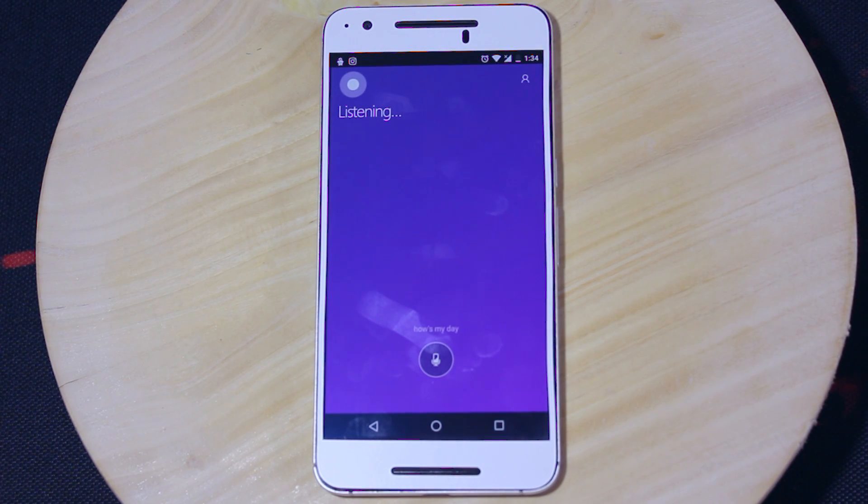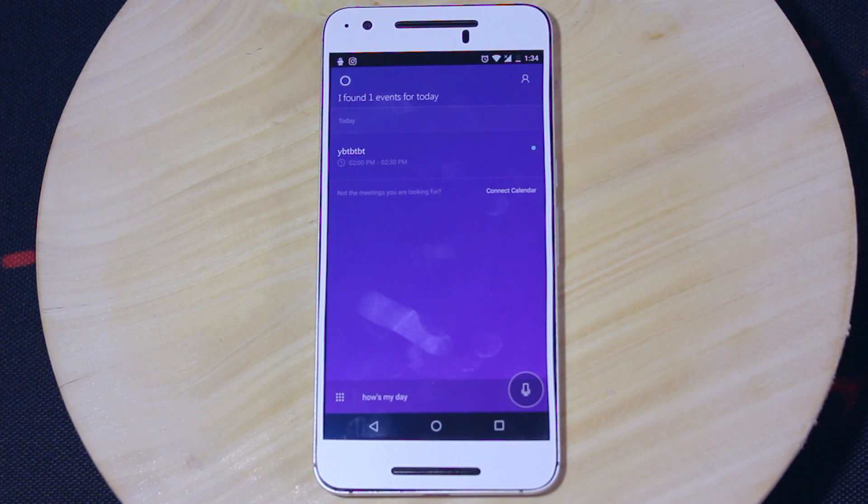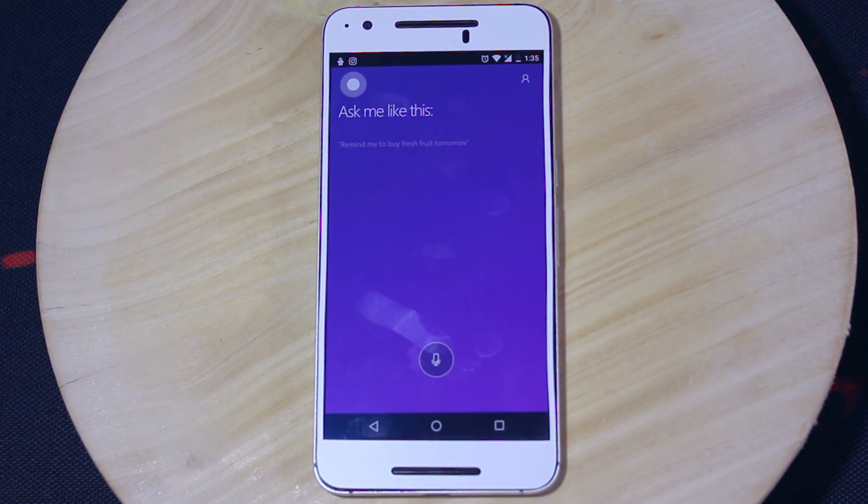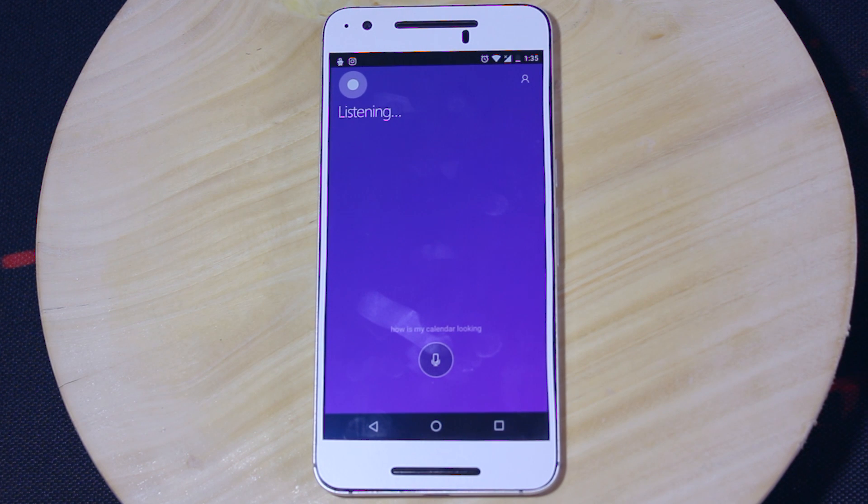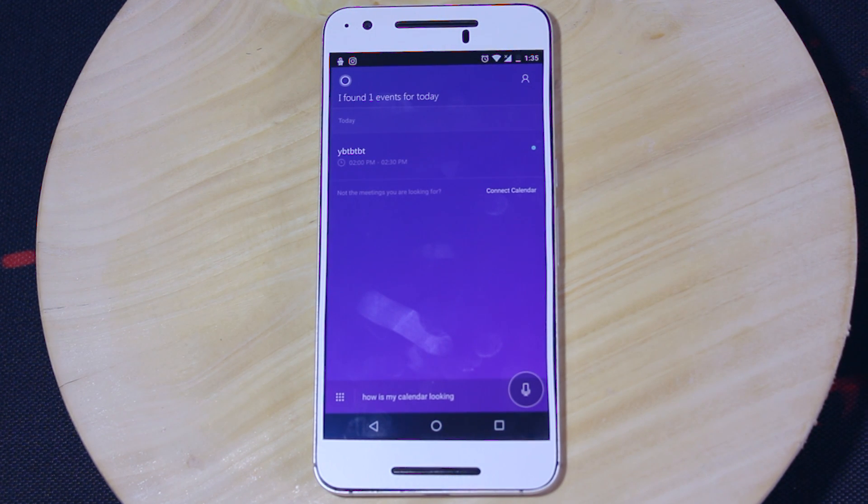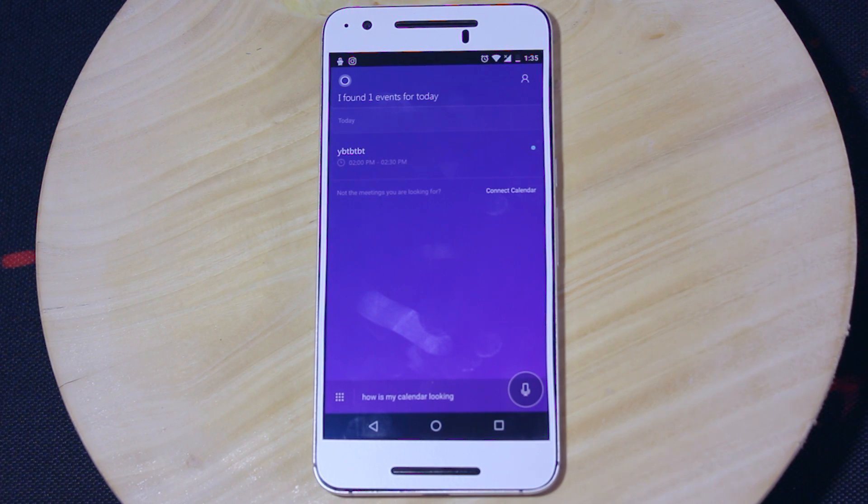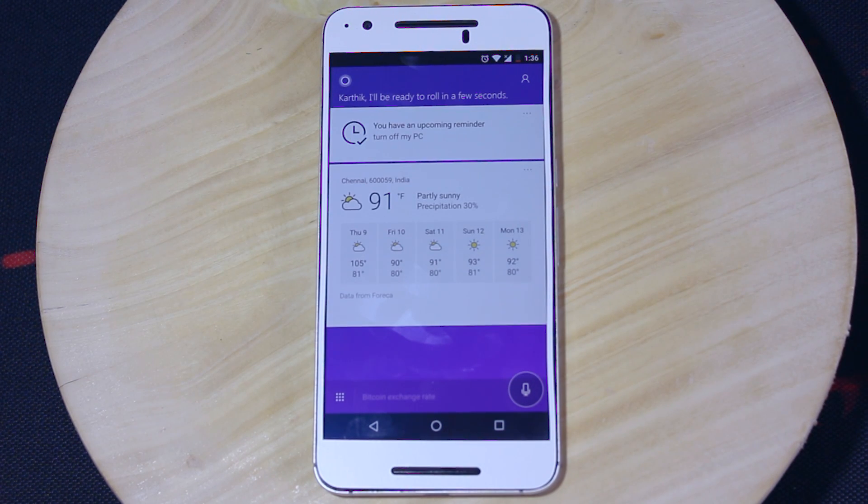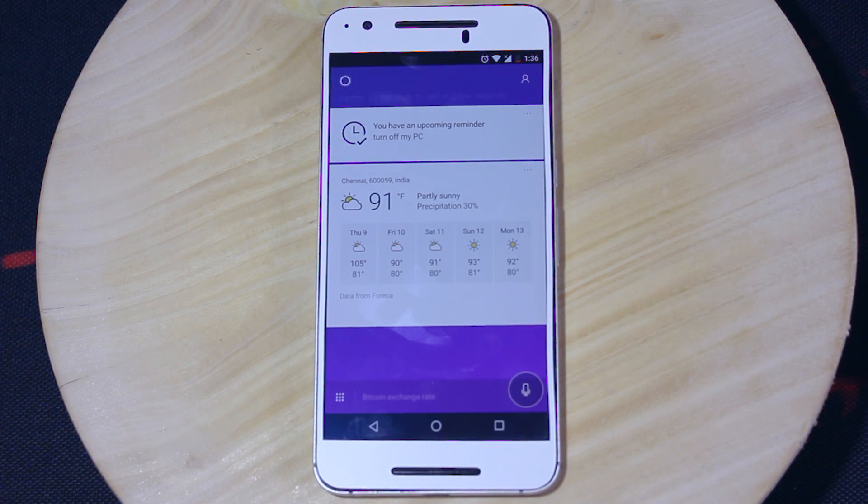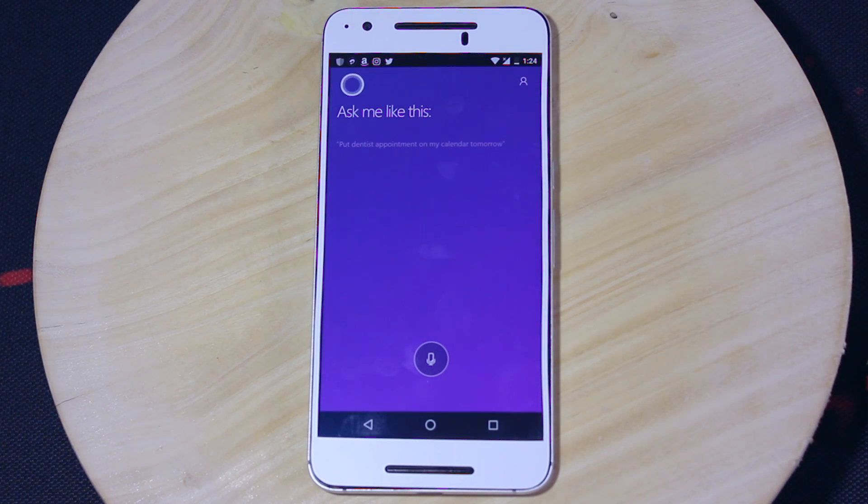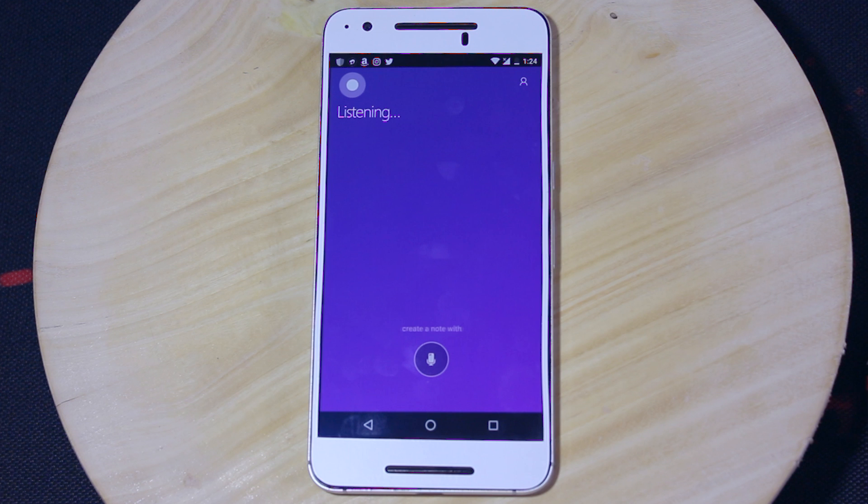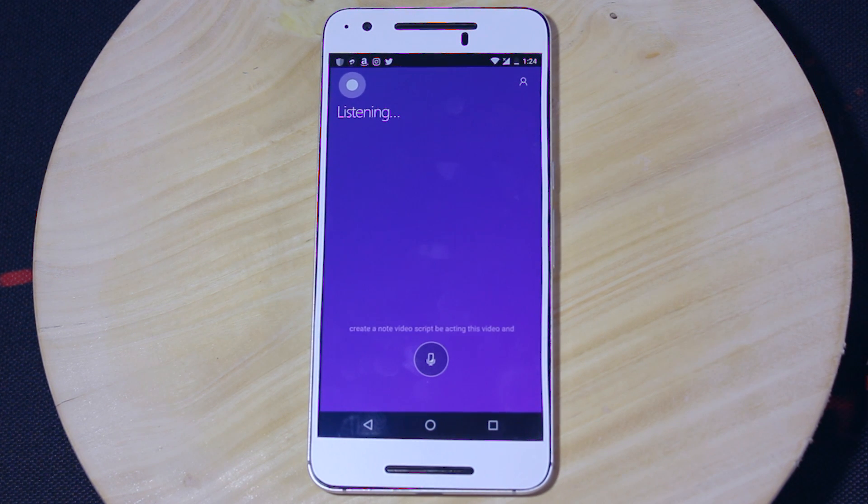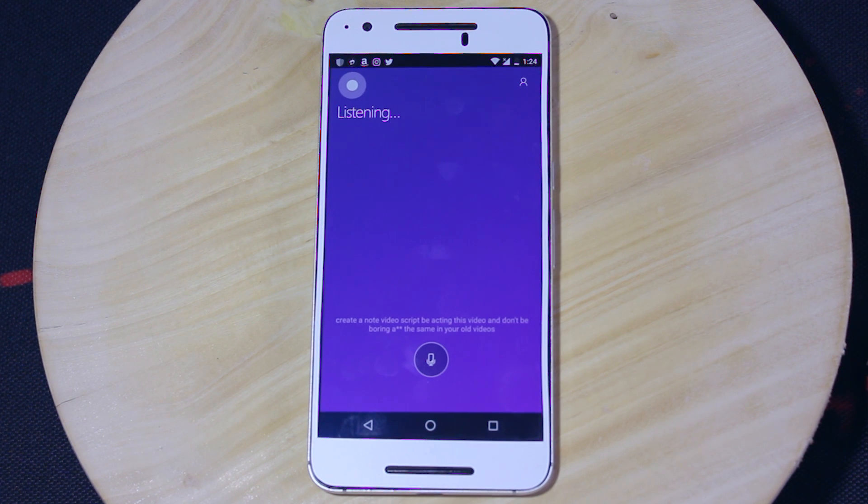How's my day? You have scheduled YPT by TBT today between 2 PM and 2:30 PM. How's my calendar looking? You have scheduled YPT by TBT today between 2 PM and 2:30 PM. Create a note video script. Be active in this video and don't be boring as the same in your old videos.